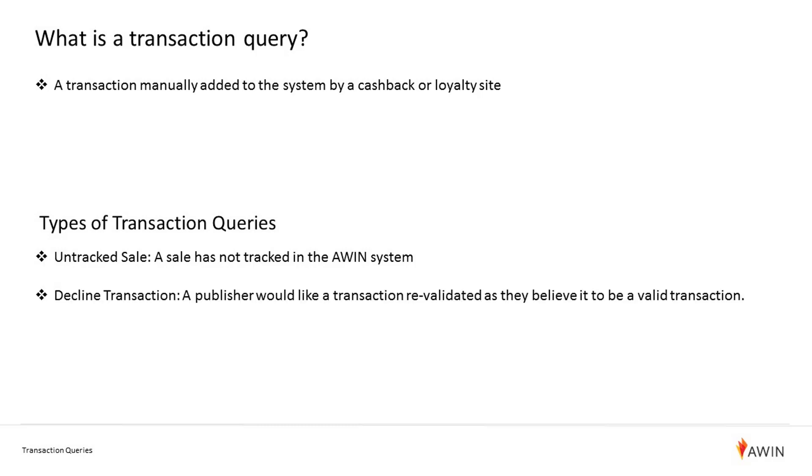The second is a declined purchase. This is where a publisher believes that a commission was wrongly declined and they would like the merchant to reassess the commission.